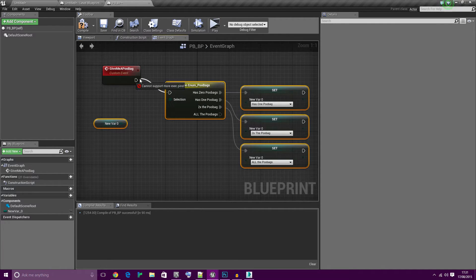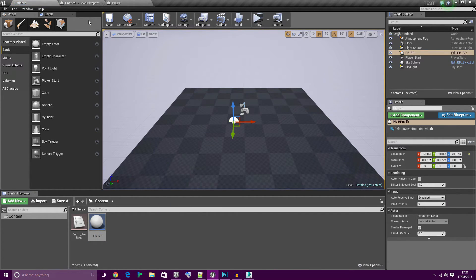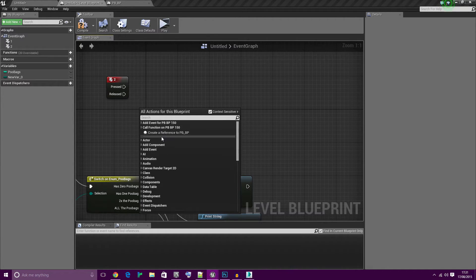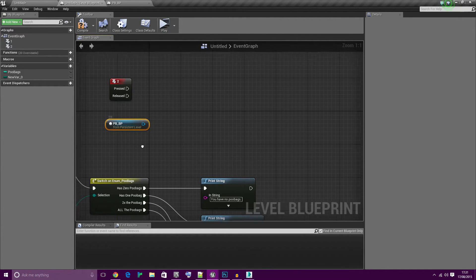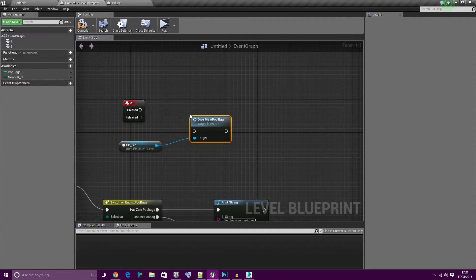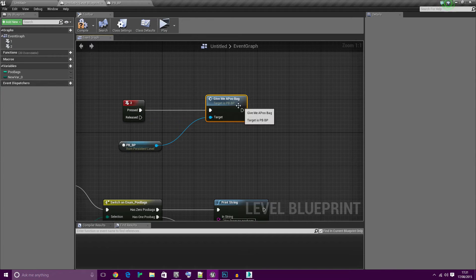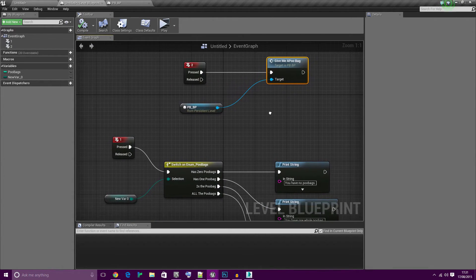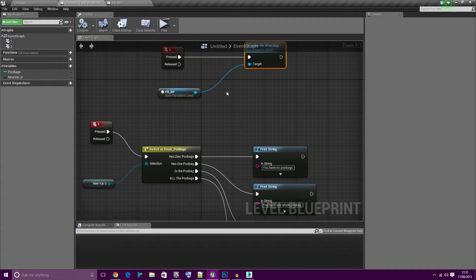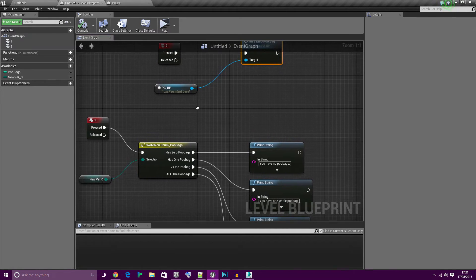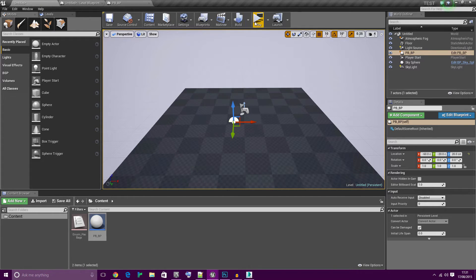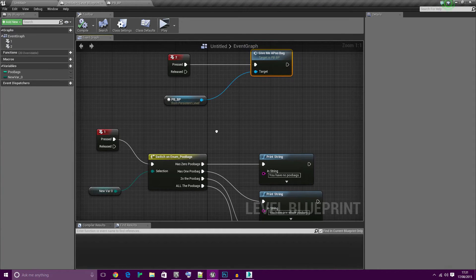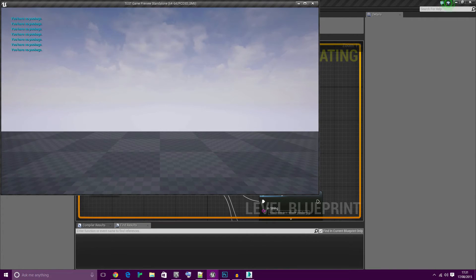I'm going to throw that PBBP into the world. With it selected, now in the level blueprint I can just create a reference to it and fire that event. You're probably wondering why I'm doing it this way, that's because actor blueprints don't like input believe it or not, so this is the easiest way to give them some input. What you'll notice here is something very important to note, and I totally left it out because I'm an idiot. If we do this now you'll notice it will always say zero poobags even if you press two. Why is that?